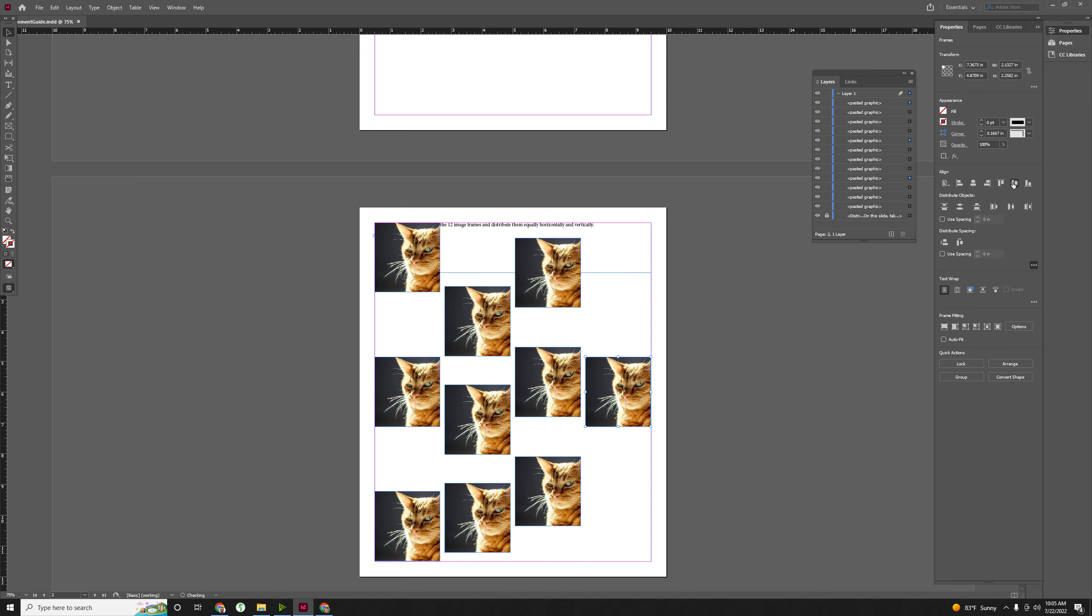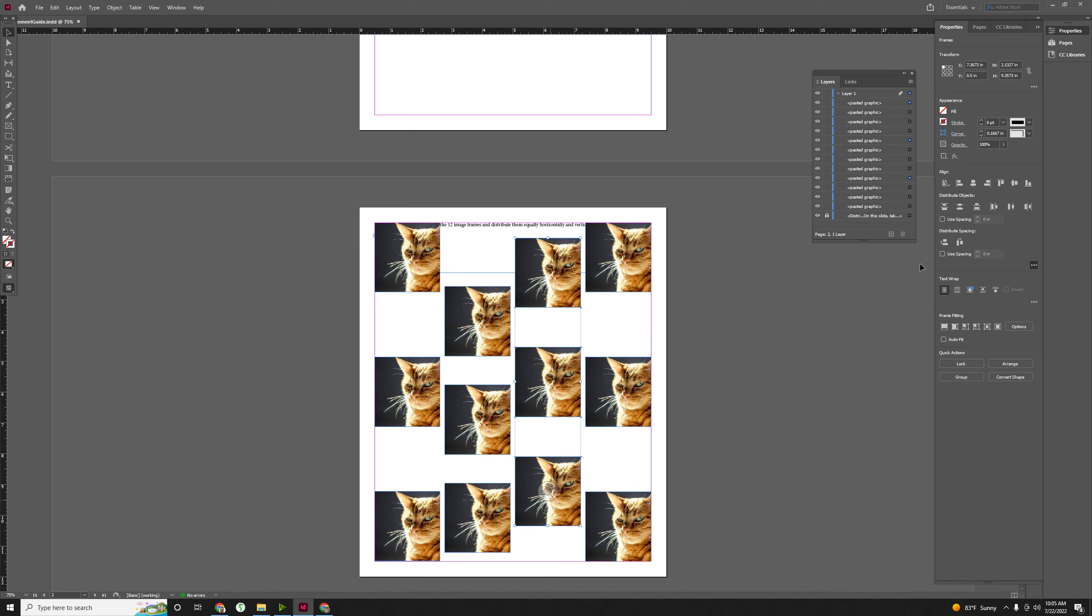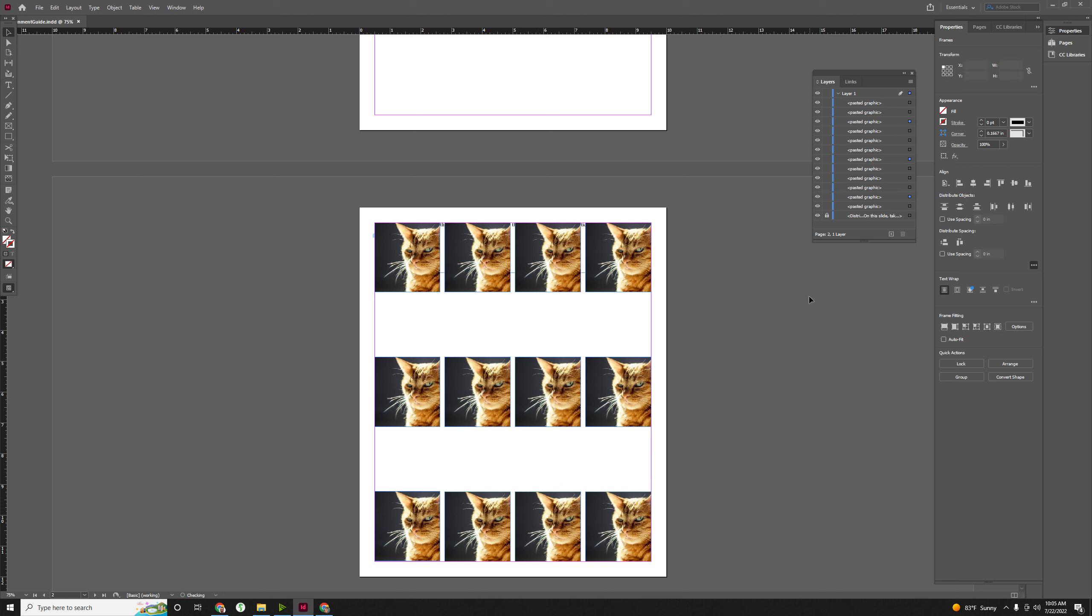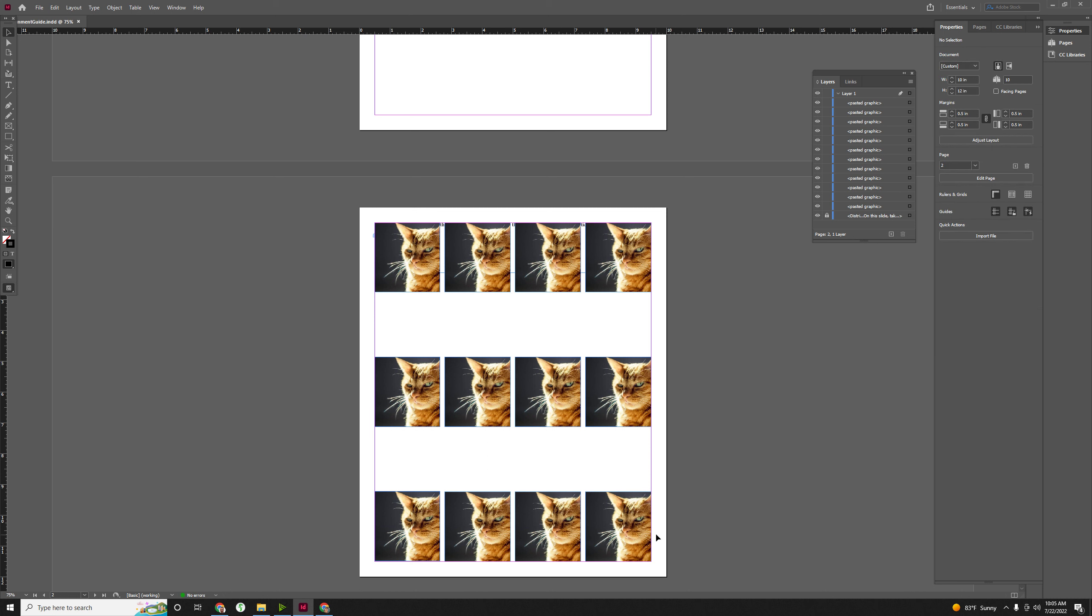Same thing with these ones. Oops, one. That was not what I meant to do. There we go. Select these guys. Select these guys. And now you can see everything is very evenly spaced, and it's very orderly.